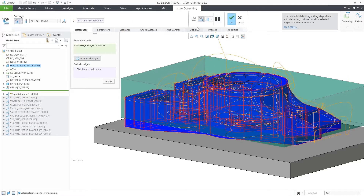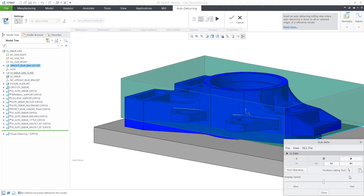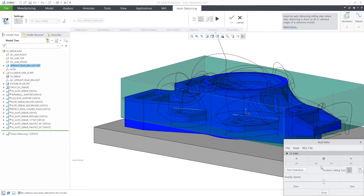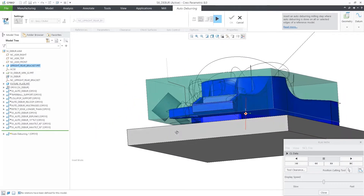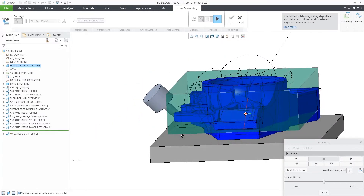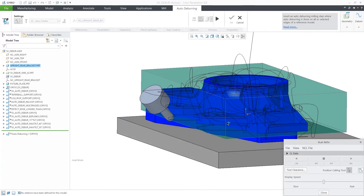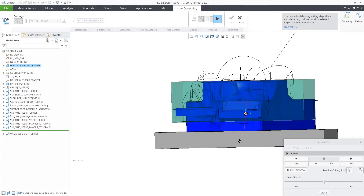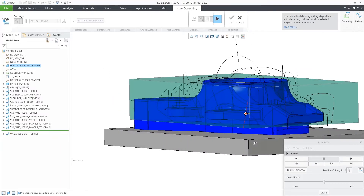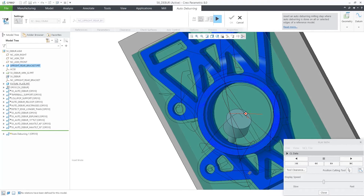If we switch to 5-axis, it provides the automatic tilting, linking, and collision checking needed to perform the deburring operation. Here, you can see that the tool is reaching all the undercuts automatically.